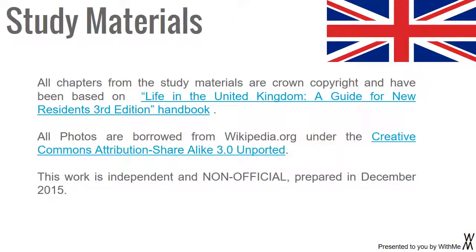Study Materials: All chapters from the study materials are Crown Copyright and have been based on Life in the United Kingdom: A Guide for New Residents, 3rd Edition Handbook. All photos are borrowed from wikipedia.org under the Creative Commons Attribution Share Alike 3.0 Unported licence. This work is independent and non-official, prepared in December 2015.